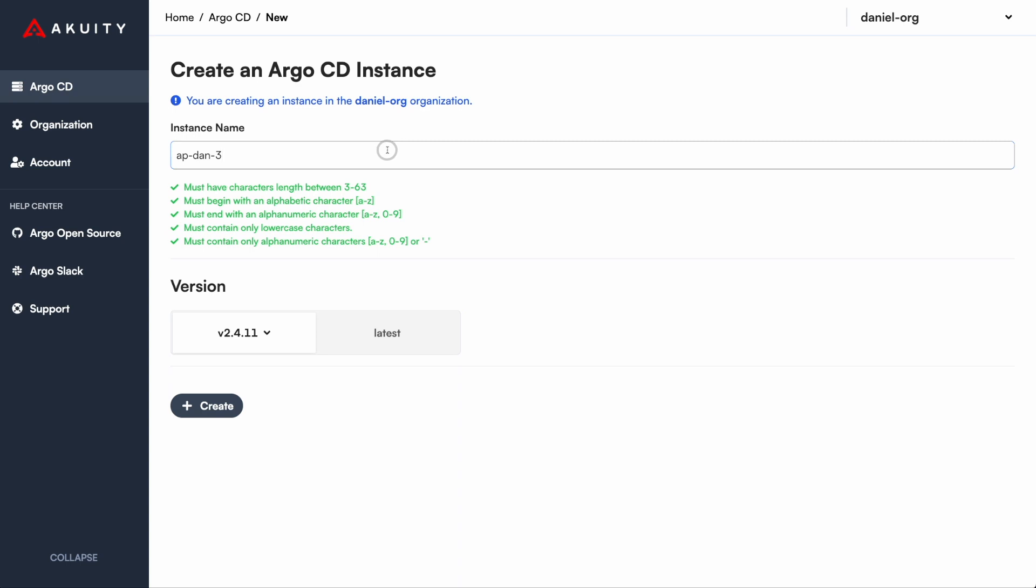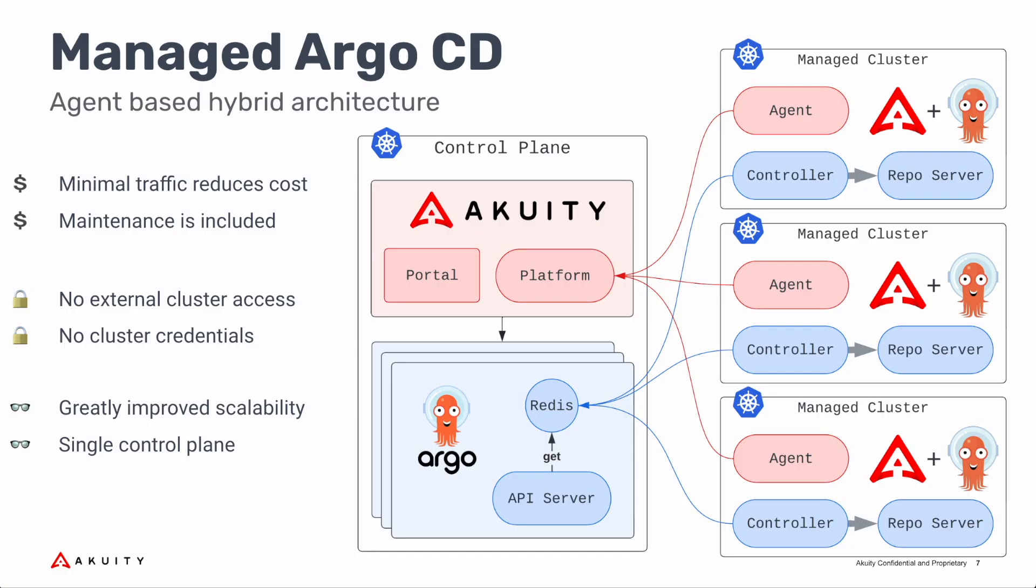Before we dive further, let's take a look at Acuity's unique hybrid architecture. This design separates the application controller and repo server from Argo CD's control plane and brings them onto your managed cluster.